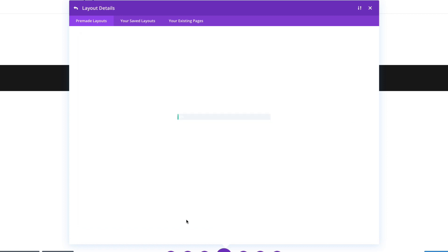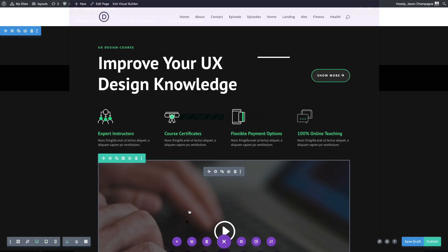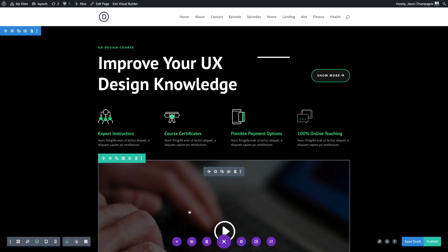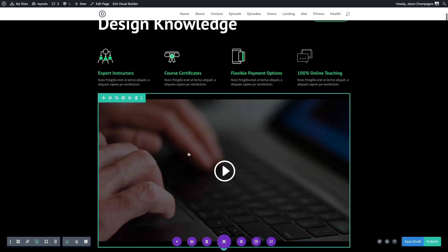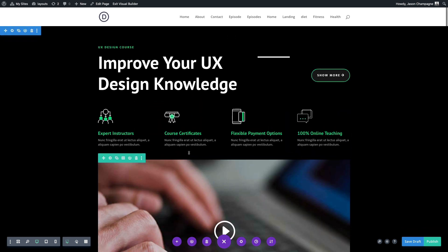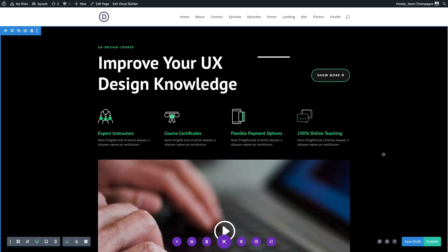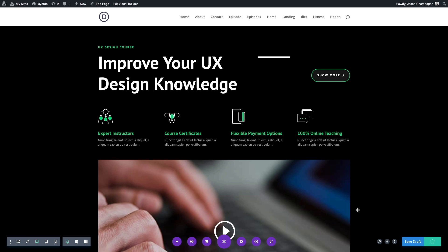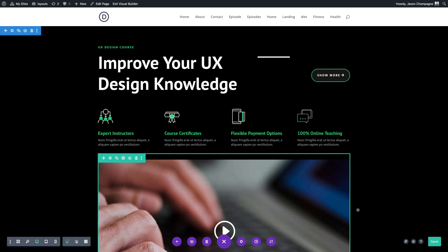Once the layout has been loaded to the page we have this awesome new home page layout that we can go ahead and customize however we would like. And don't forget to save or publish the page and then we'll want to continue this same process to add all of the rest of our pages and then add each corresponding pre-made layout from that layout pack to those pages as well.